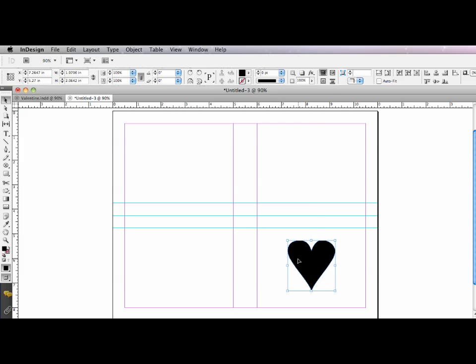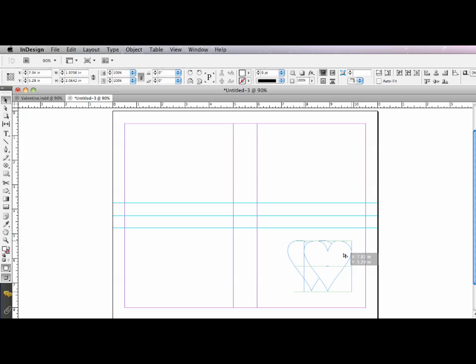So now that my heart is a vector object, I can treat it like any other vector object. And I'm going to add a fill here. I'm going to option, shift, drag it to the right. And I'm going to add another fill.